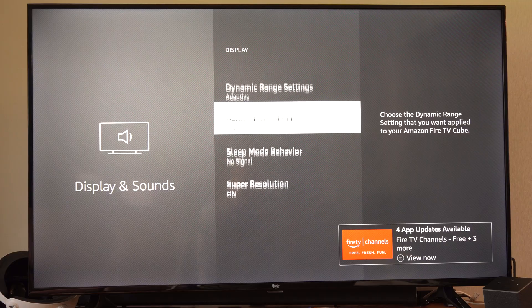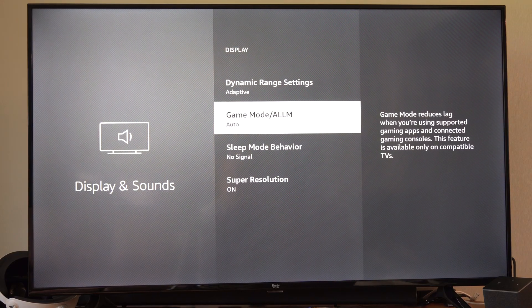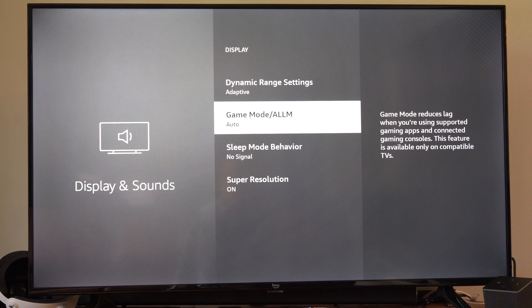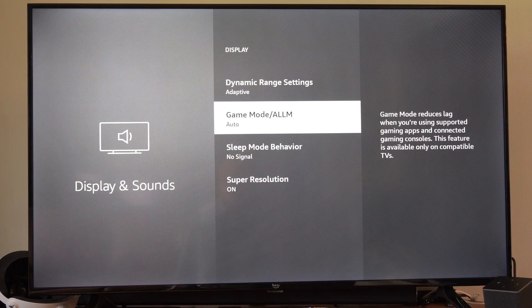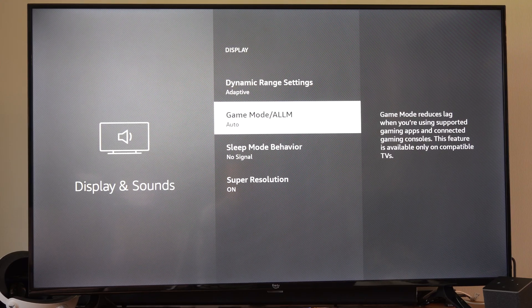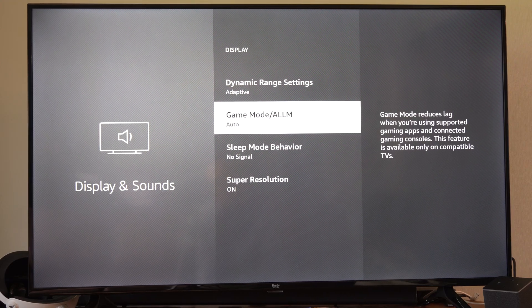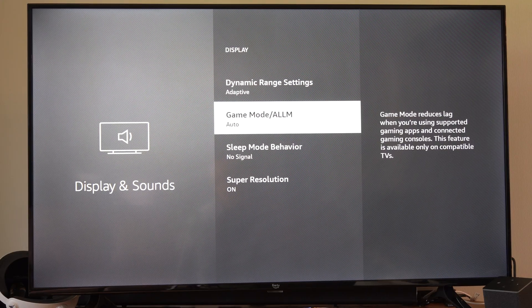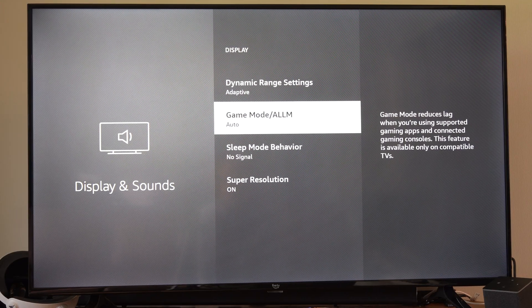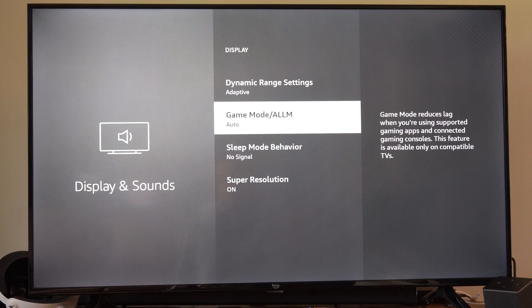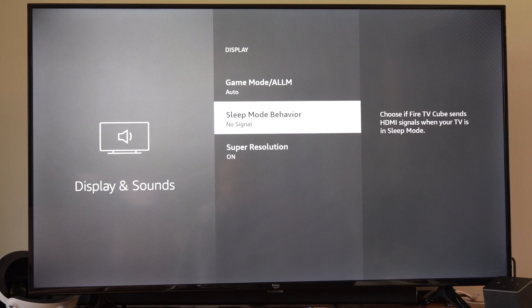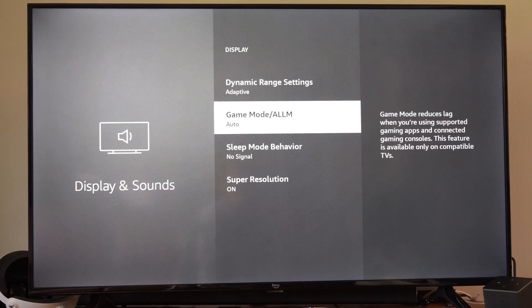And then another thing that could help is turning on game mode. Game mode reduces lag when you're using supported games and apps connected through the gaming console. On your TV, it could align your mismatch for your different refresh rates. So just try turning on game mode right here on your Fire Stick and you should be good to go.